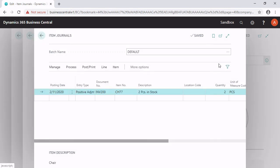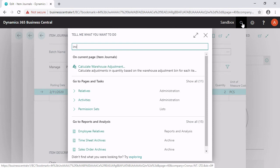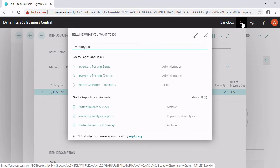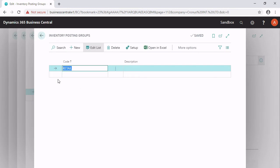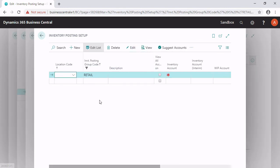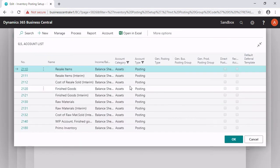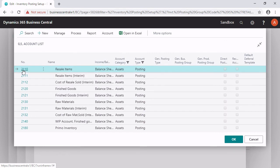So I have to take a look at the inventory posting groups. I search for inventory posting groups. I have one inventory posting group called retail, and here I click on setup. At the line with location code empty and inventory posting group retail, I type in the inventory account number for resale items — account number 2110.